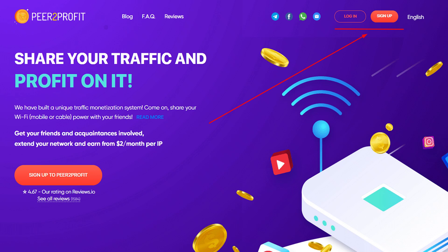Pier 2 Profit. It is one of my favorites and I have earned over $100 from it in less than 6 months. You need to have Telegram to sign up for it.